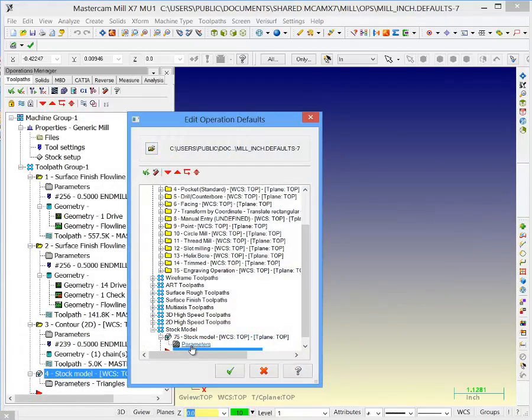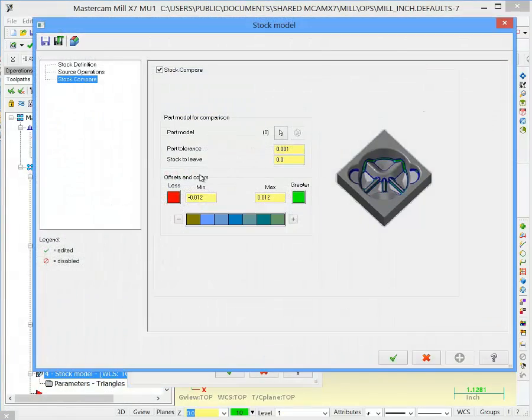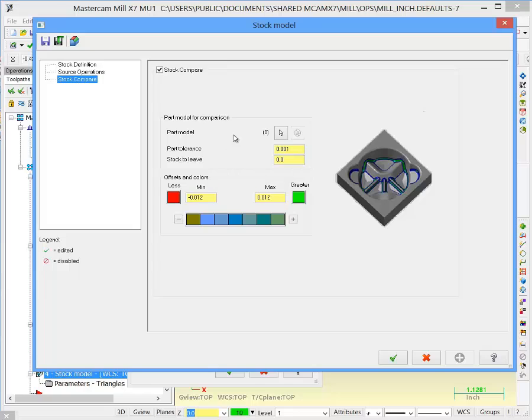I want to look at stock model parameters. I've got this one default to 12, plus or minus 12. I've got the colors set up the way I want to. And I am comparing it to the surfaces that I'm cutting.